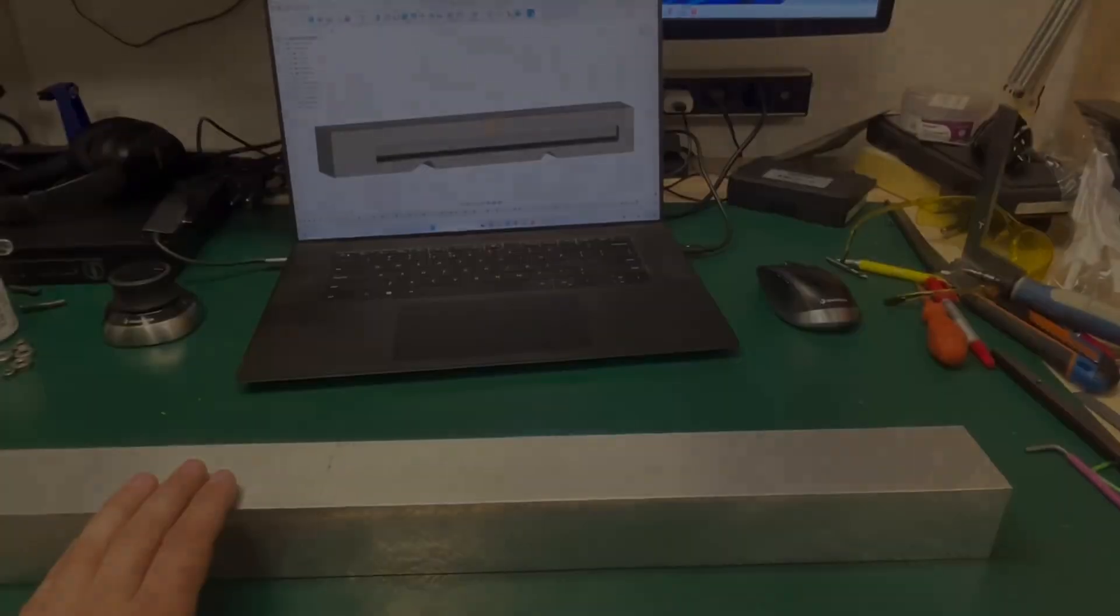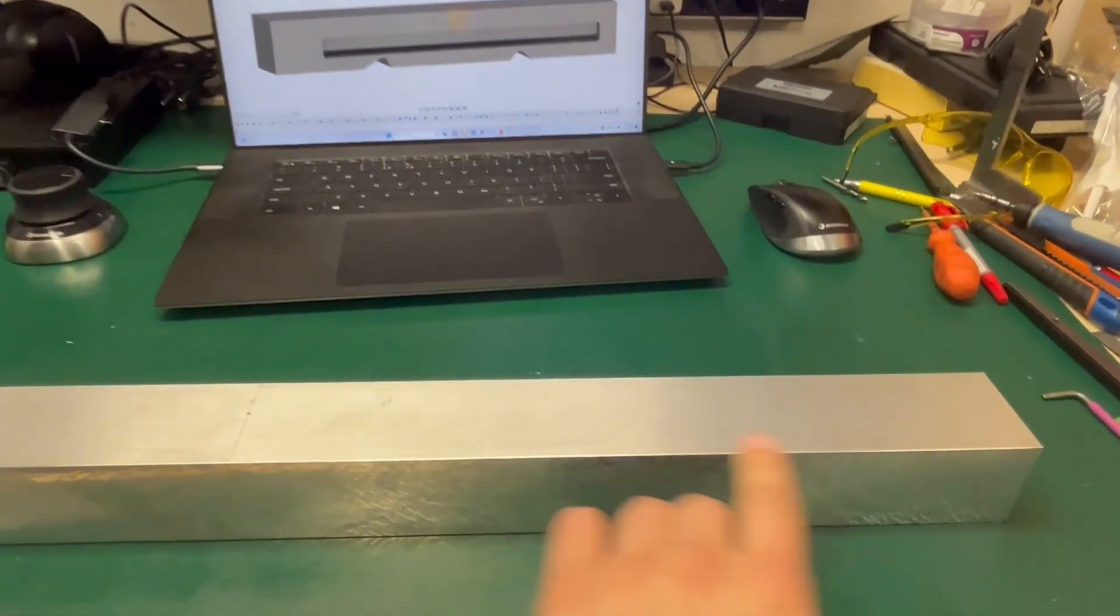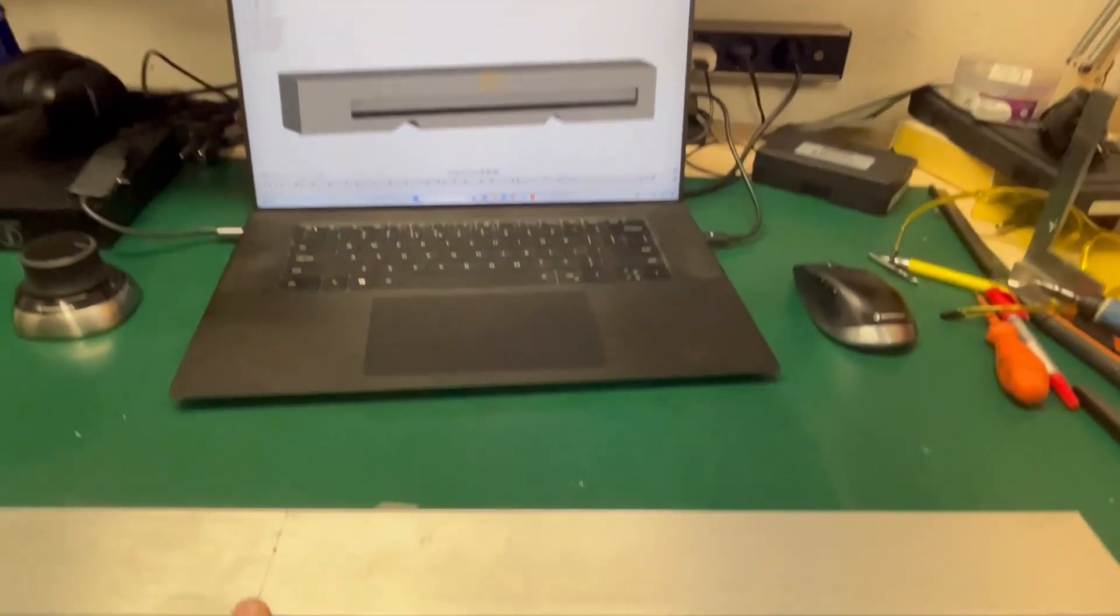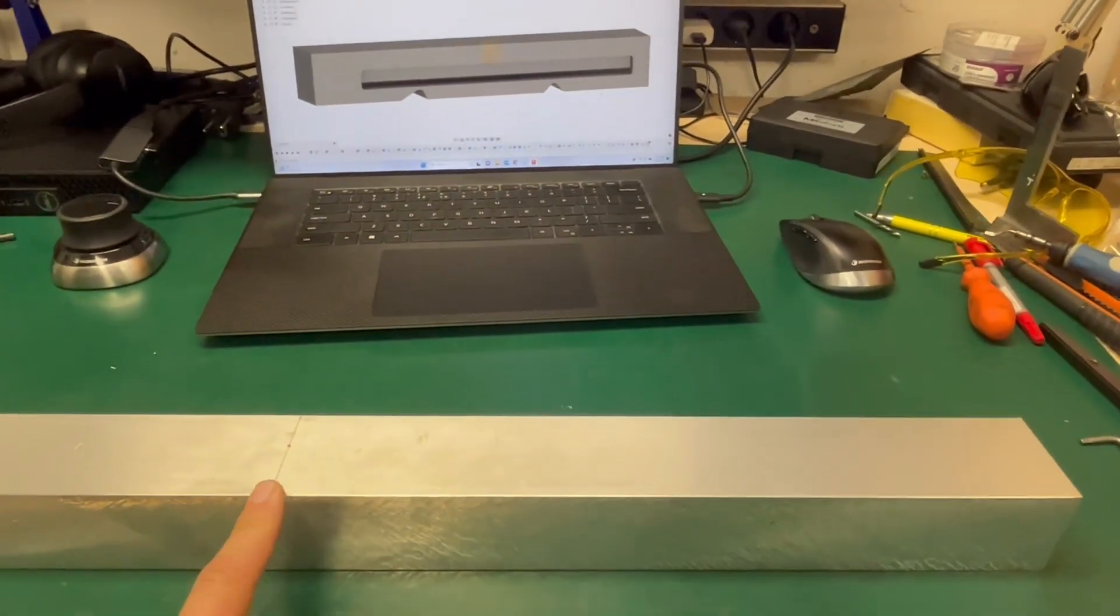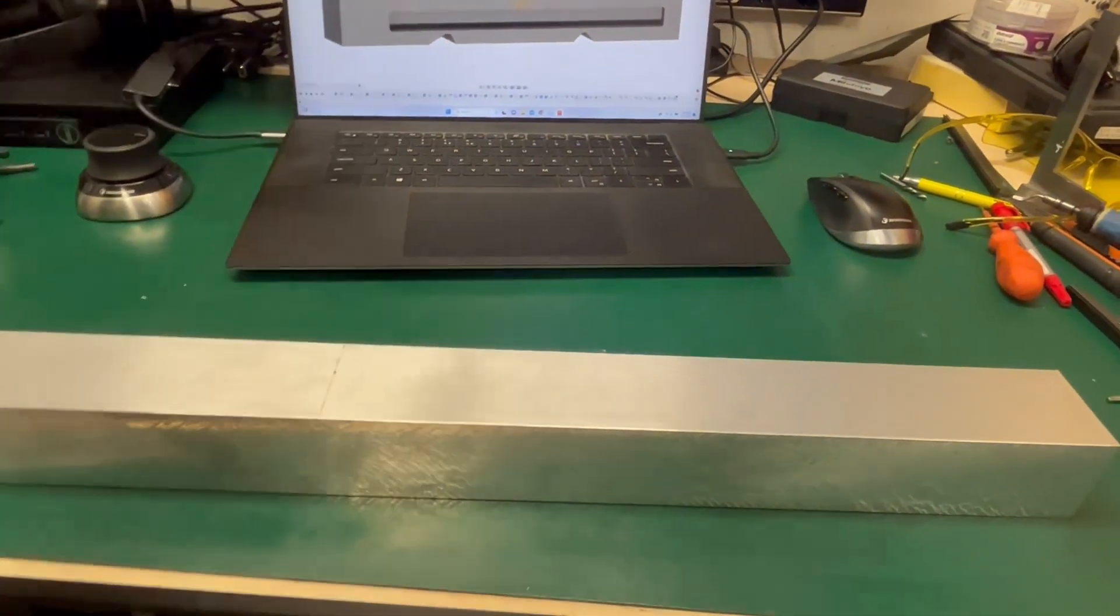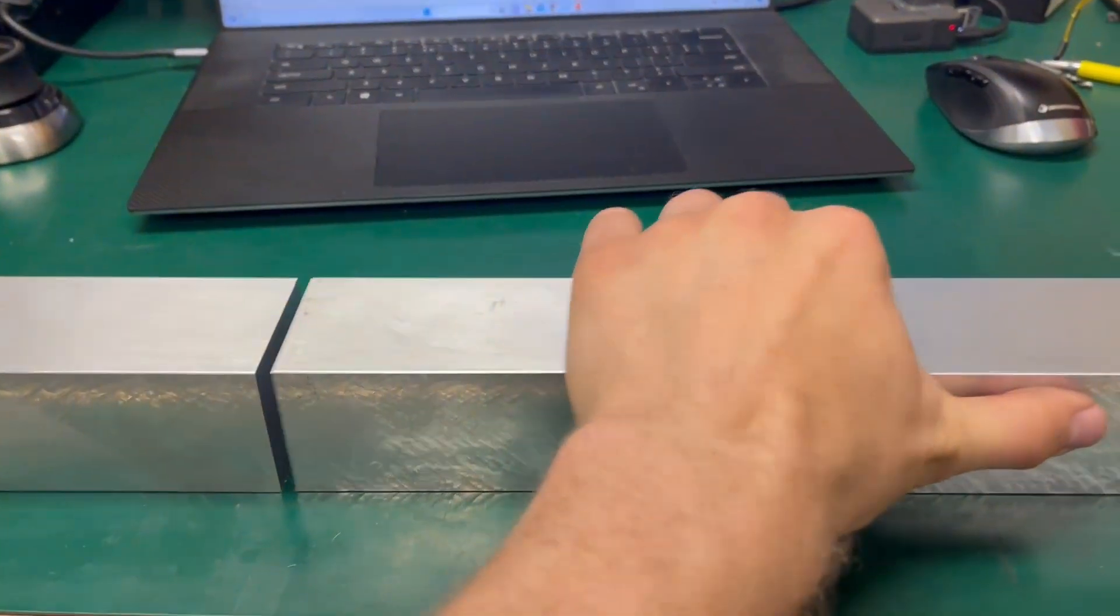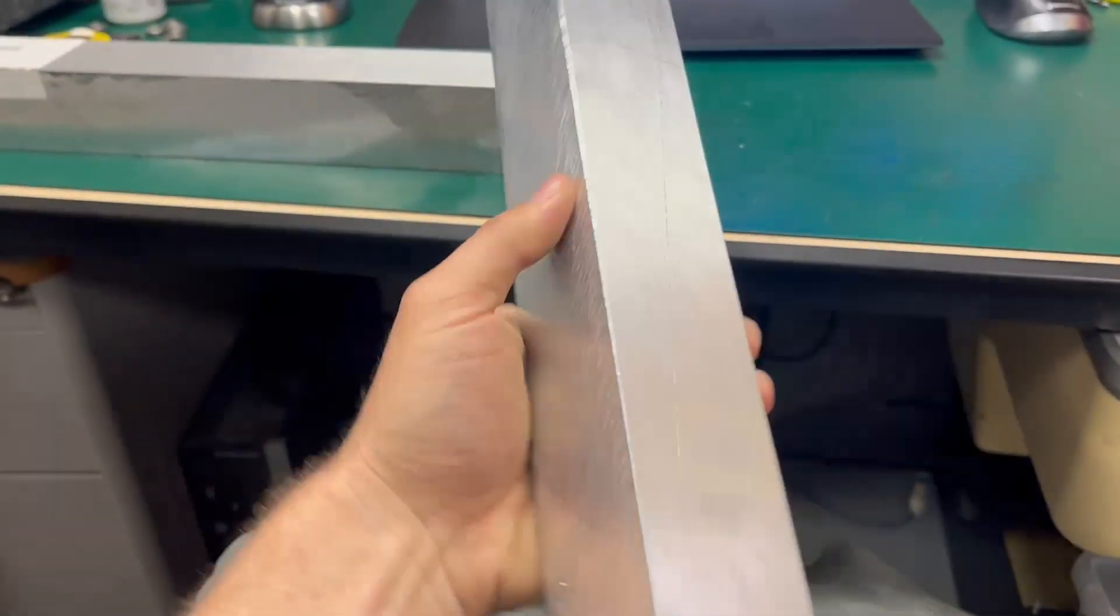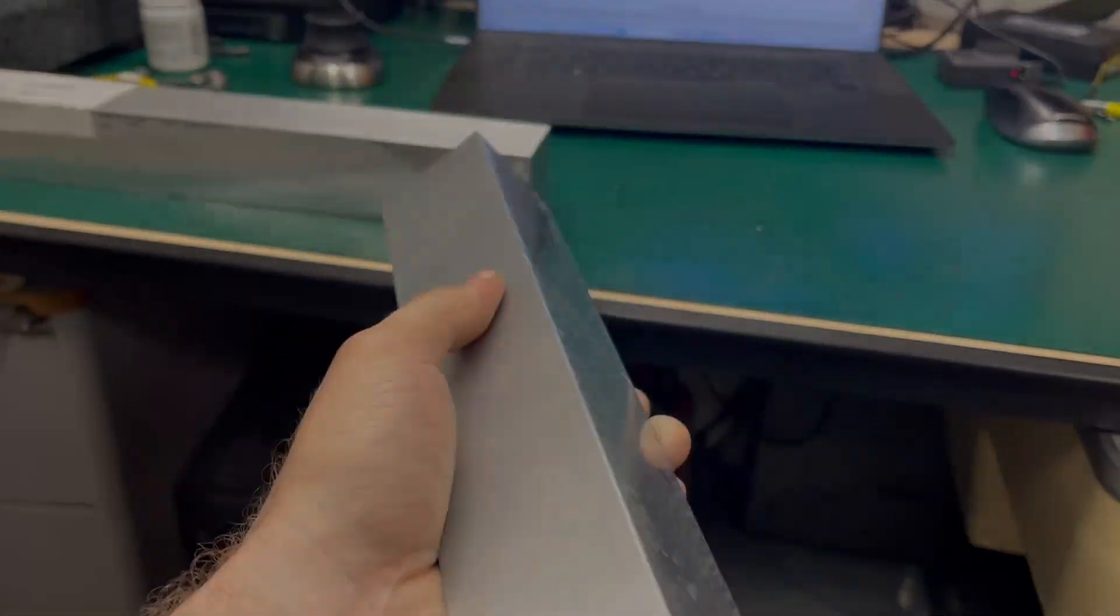Usually, I try to confine my CAD dimensions to whatever stock size I have at hand. In this case, this piece of aluminum can fit the housing of the way cover. So let's cut a piece of it. With this piece cut to size, let's explore the design thinking.